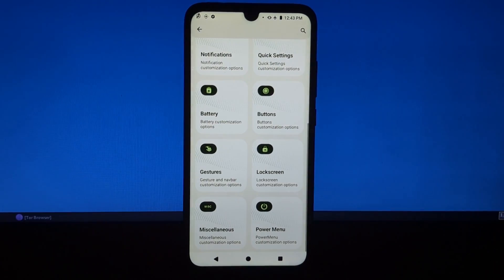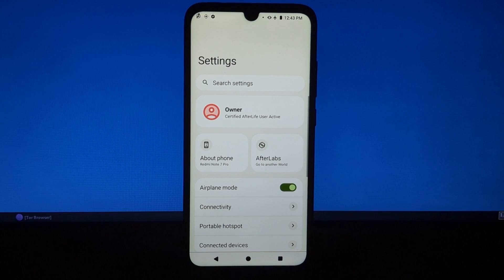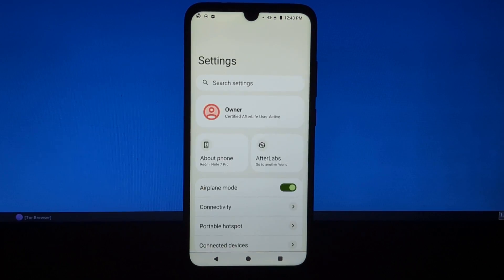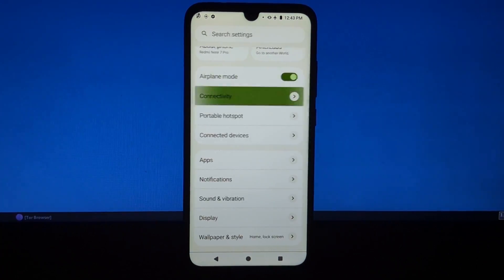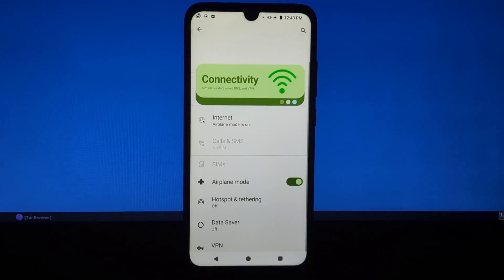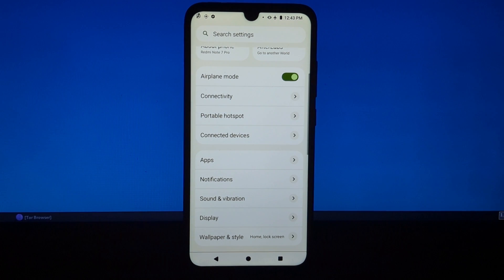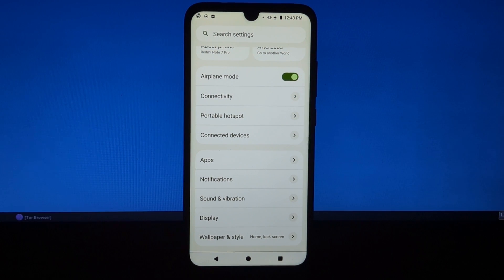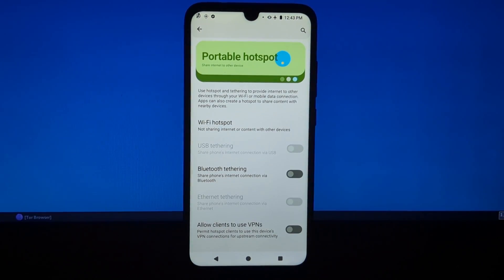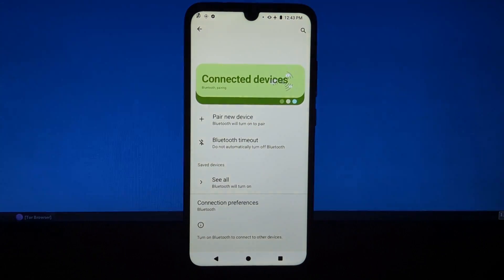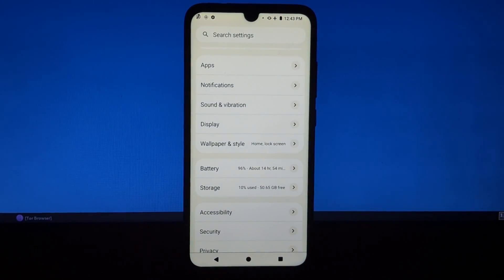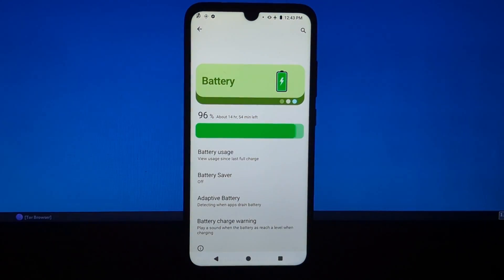I'm really impressed with Project Afterlife. It's a great custom ROM that offers a number of features and benefits. If you're looking for a way to get a more customized and feature-rich experience from your Android device, then I highly recommend checking out Project Afterlife.